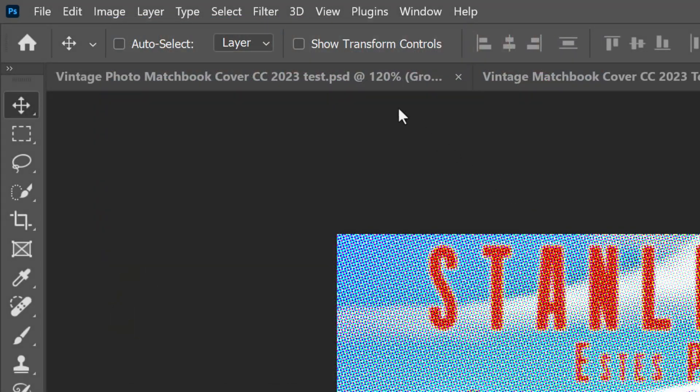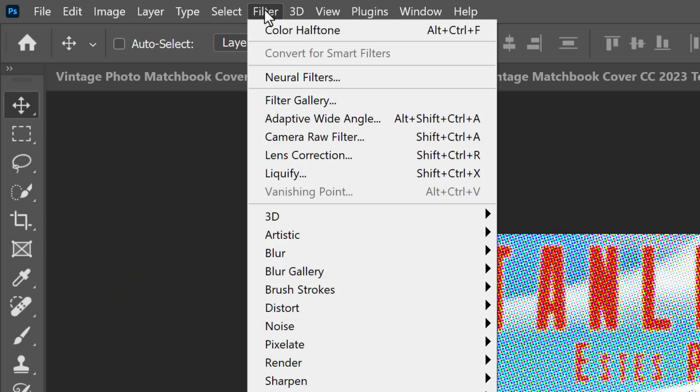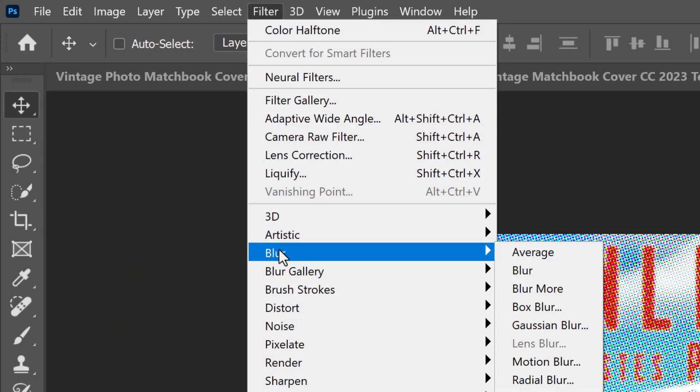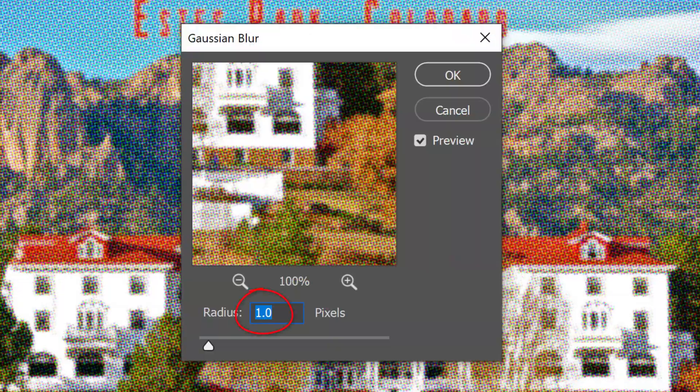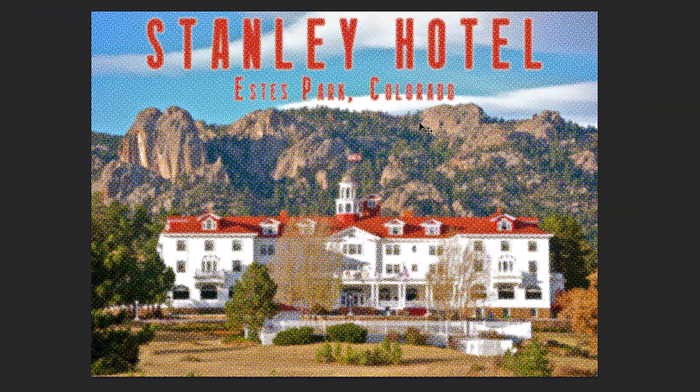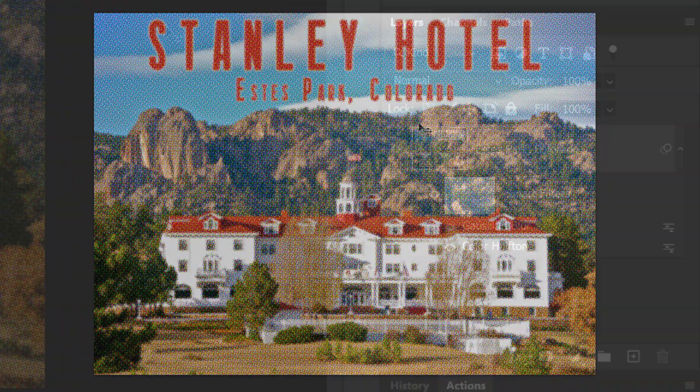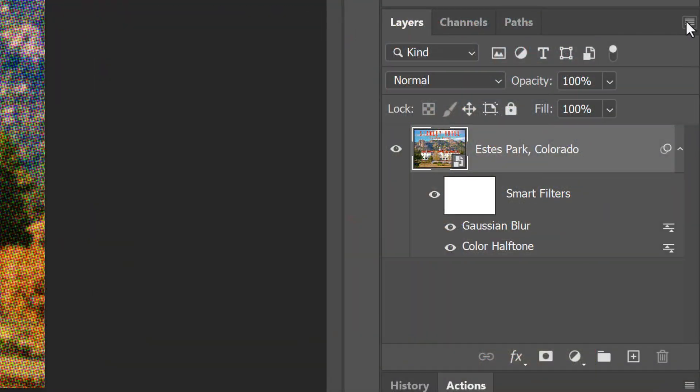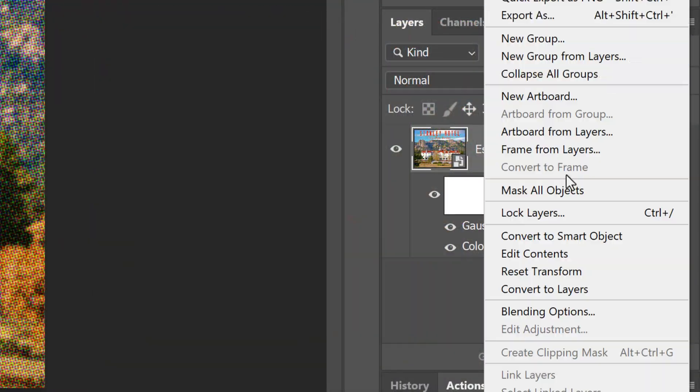Go to Filter, Blur, and Gaussian Blur. Blur it 1 pixel. Convert it into a Smart Object.